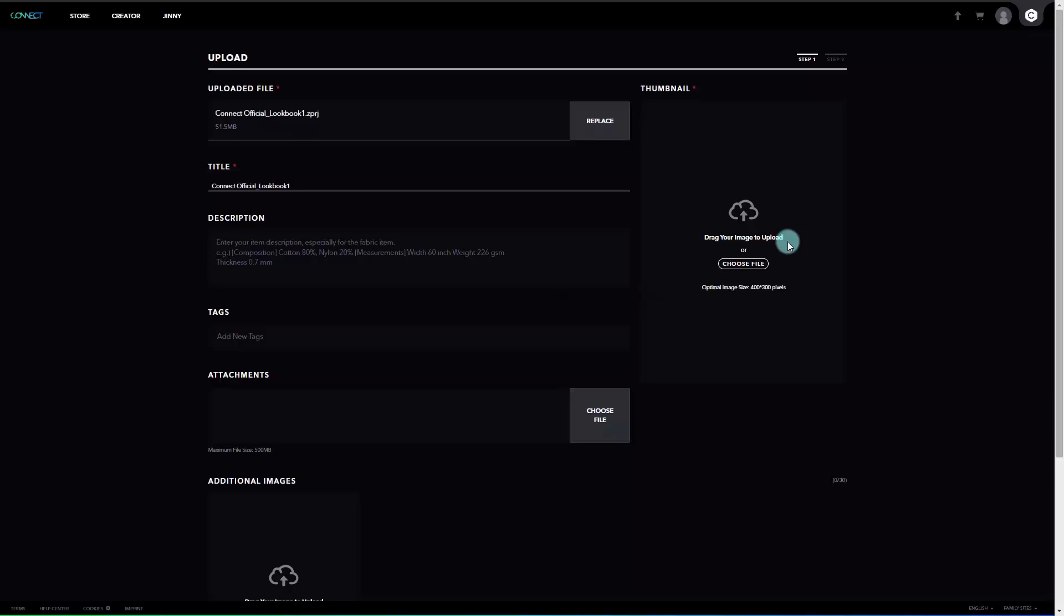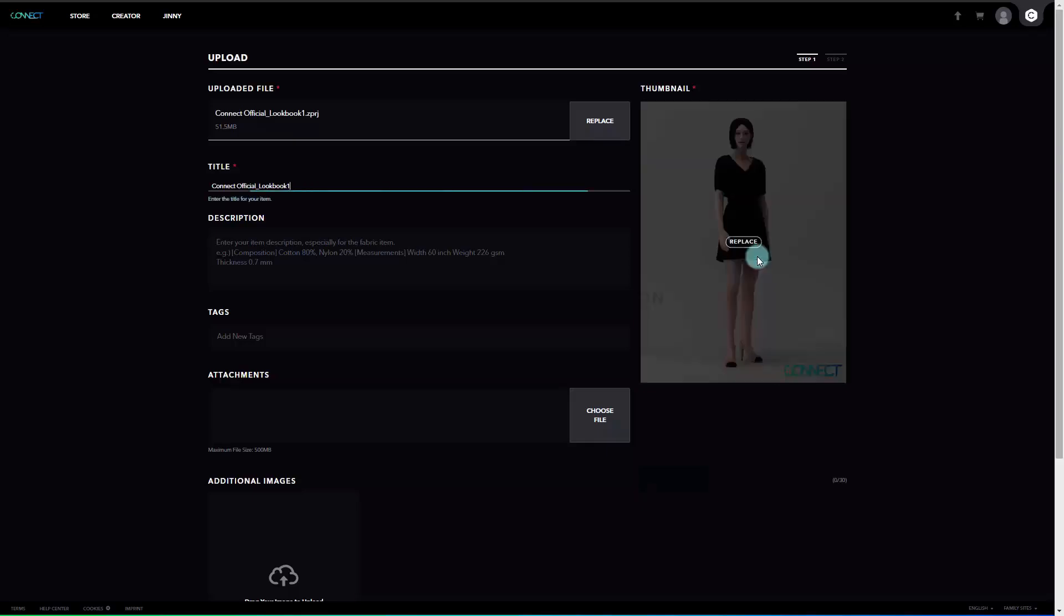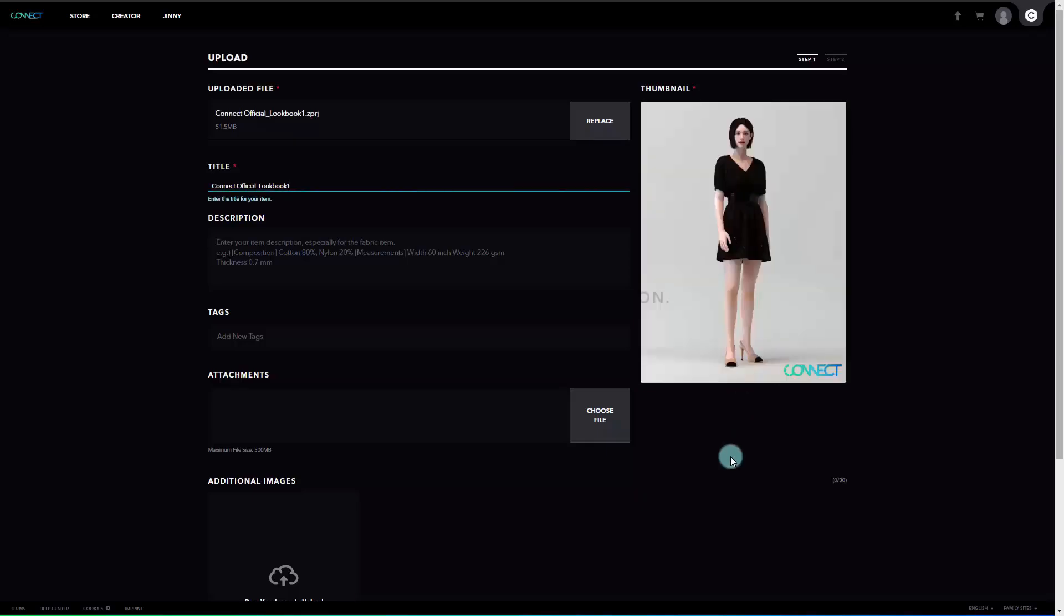Next, for thumbnail. Drag and drop the image file you want to show as the main image file for the thumbnail. The file format should be JPEG, PNG, and BMP. We recommend uploading the image in a ratio of 3 to 4 or 750 by 1000 pixels.